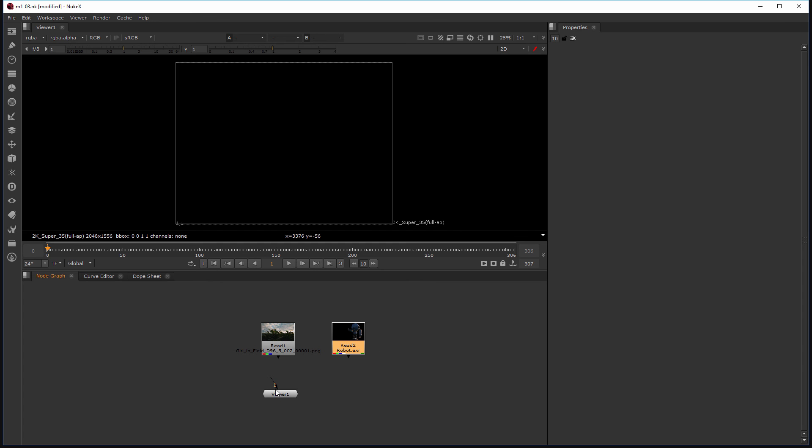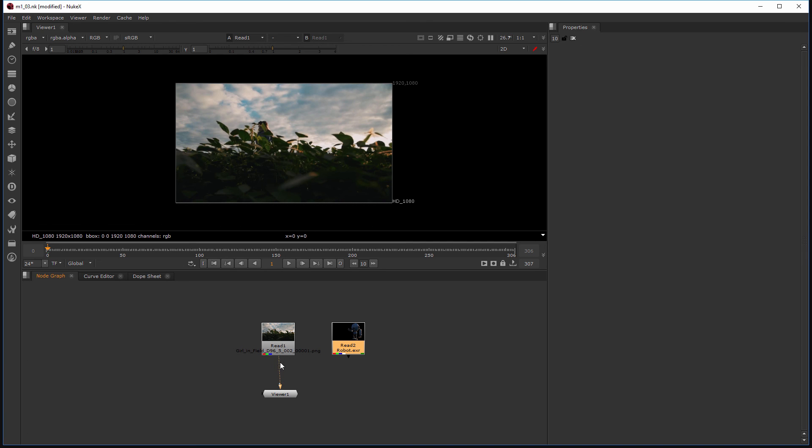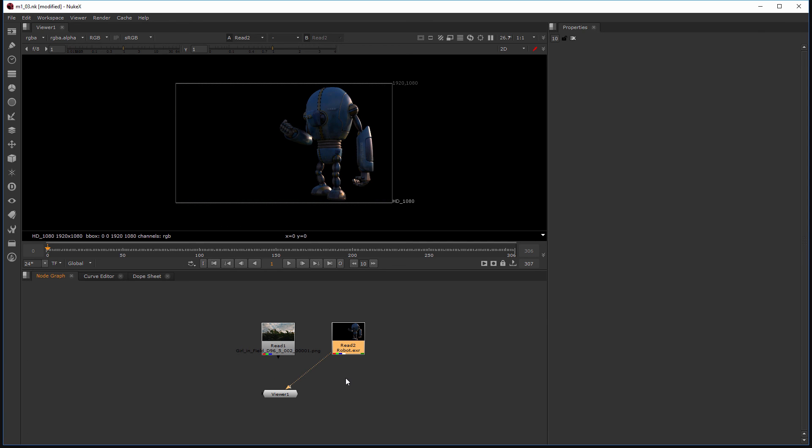And the last thing I want to show you is how to view one of these read nodes. And all I have to do is select this little arrow that's coming off of the viewer by left-clicking and dragging it up to one of those. And this is how we'll be viewing all of our footage inside of Nuke. It's through this little viewer.